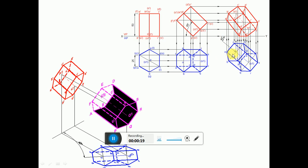Since the apparent inclination is given, in the second position top view we need to see the axis. What will be the position of the axis with respect to HP? Since the axis is inclined to HP at 45 degrees, as it is resting on one of the base edges which is PU, once the axis is inclined to HP, you will get the apparent lambda here. But the inclination given also says 'appears,' meaning it is the apparent inclination.